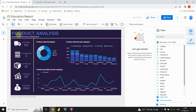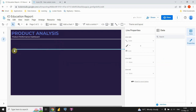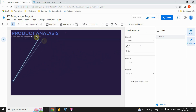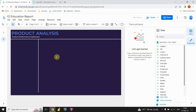We've created our header. Now I'm going to insert a vertical line on the left side to separate the KPI section. I'll copy the line from the first page and paste it on the second page, then adjust its position.